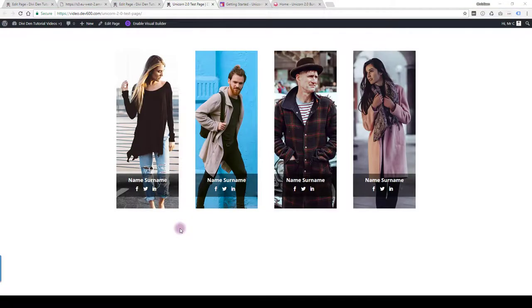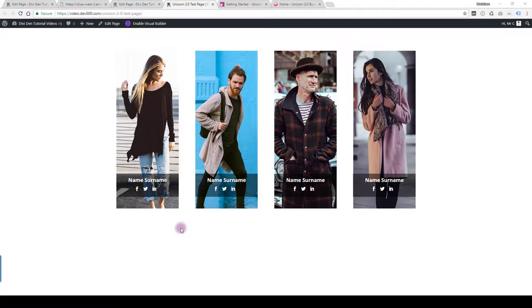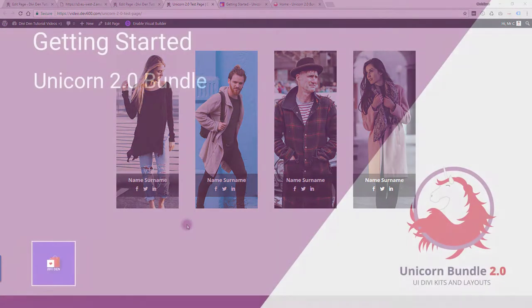So that wraps it up for this introduction video for the Unicorn Bundle Assistant, how to install it. If you want to see the advanced training on how to change custom CSS colors, check our knowledge base to get going on those. Thanks a lot for watching and we hope you enjoyed the Unicorn Bundle.